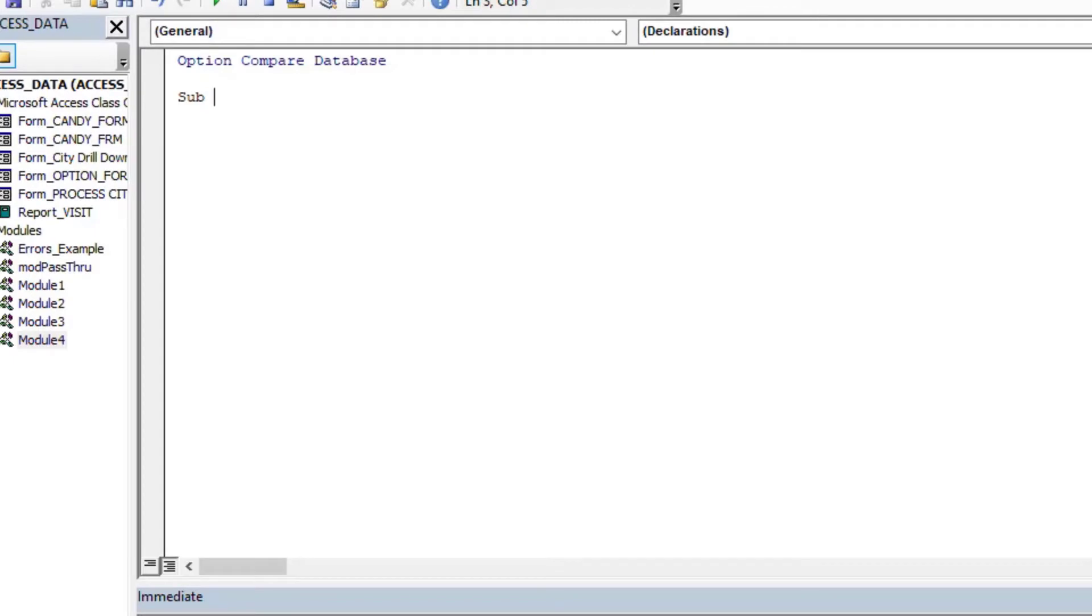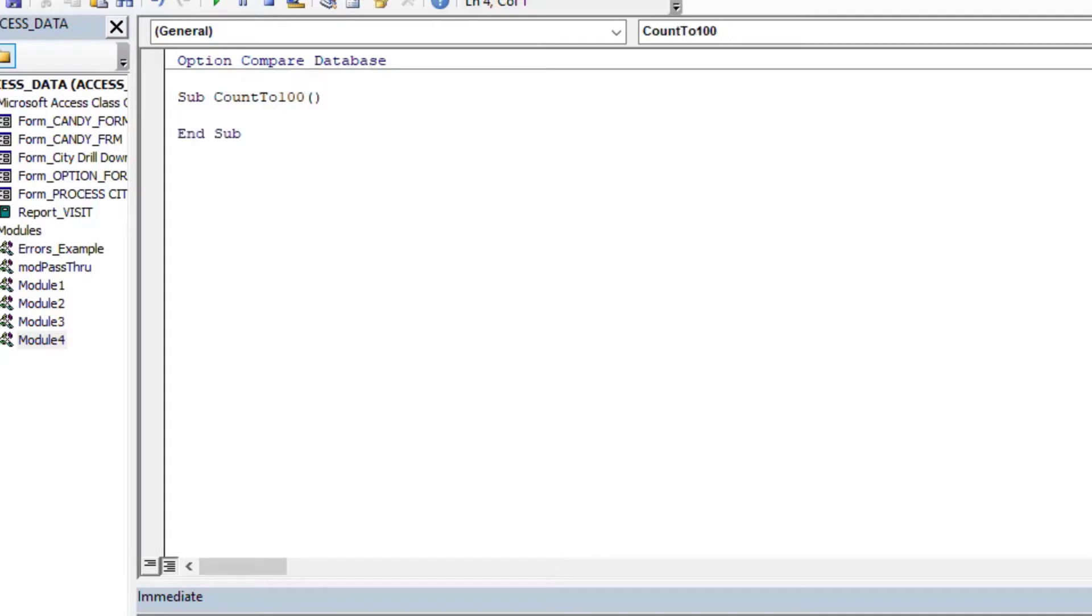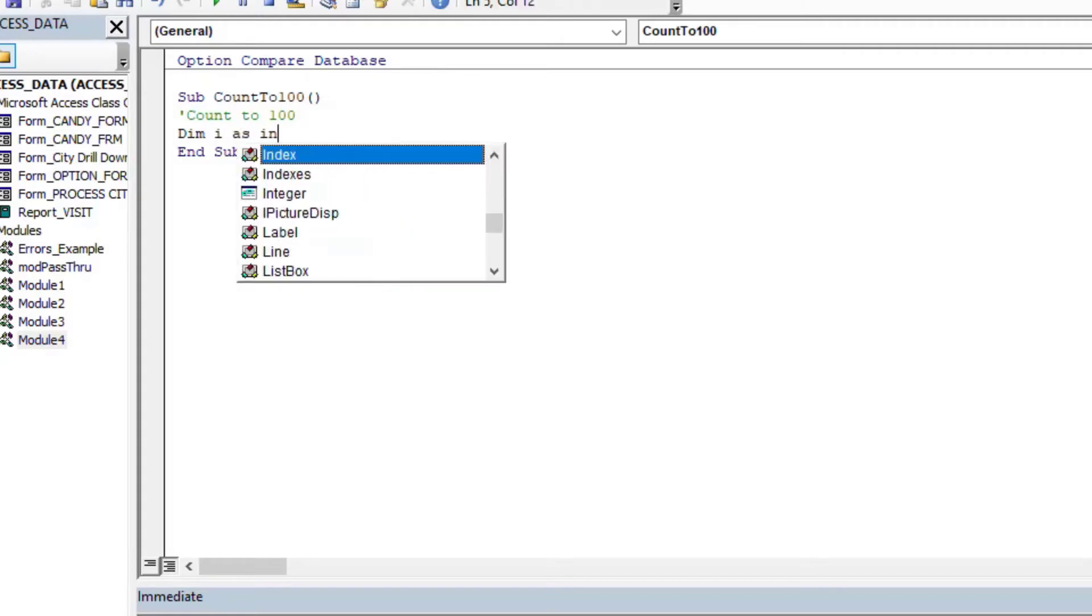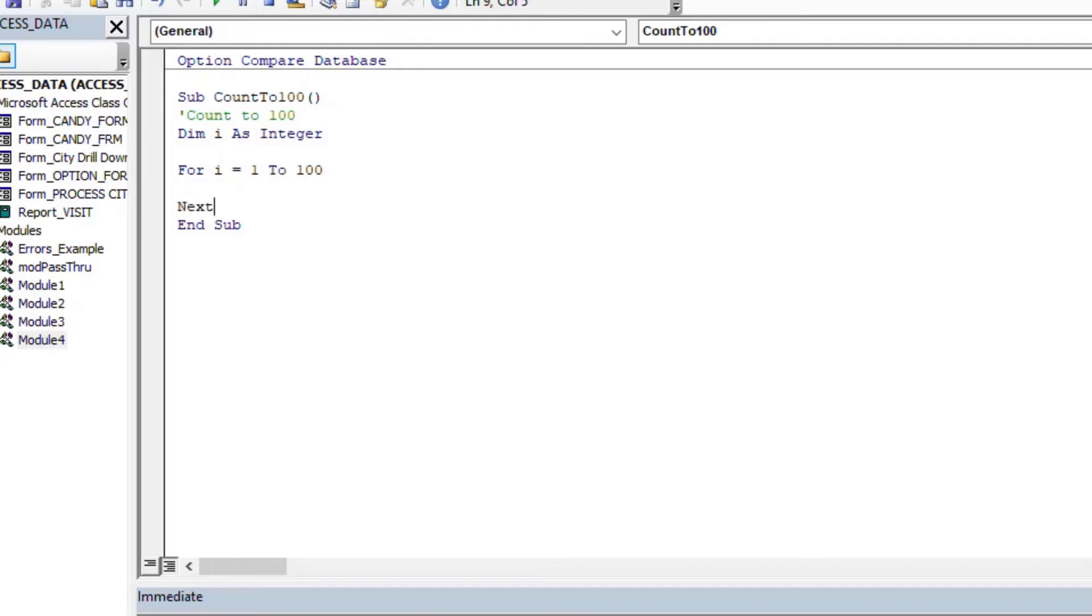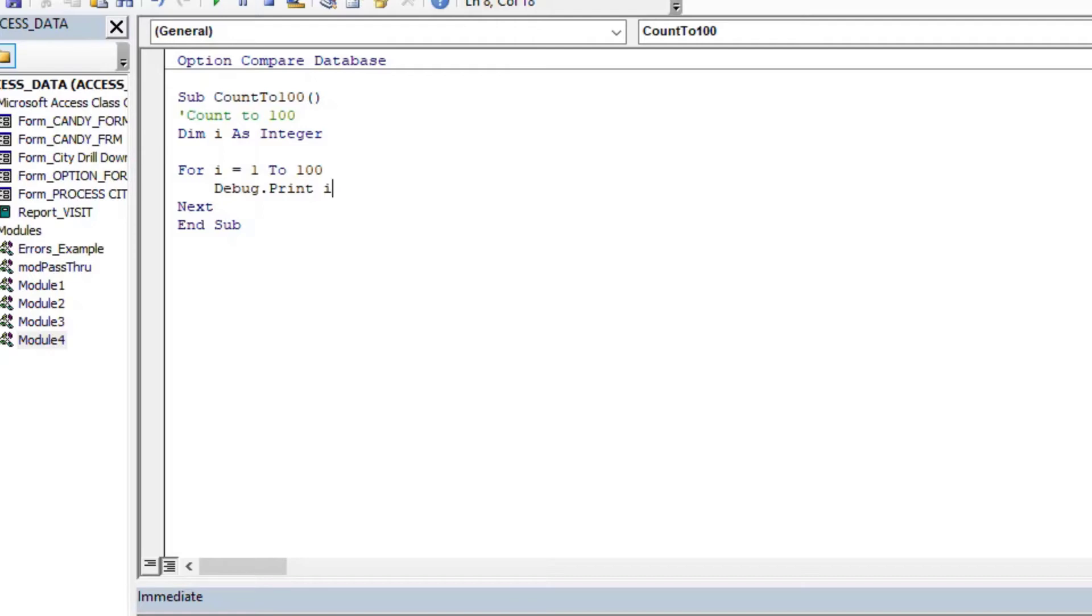So the first thing I'm going to do is I'll make a quick loop here using For Next, and I'll do it inside a subroutine, and we can count to 100. We can do that by using a variable here. We'll use an integer, and we'll just say For I equals 1 to 100, debug.print I. And so what that's going to do is it's going to loop through there and it's just going to spit out as fast as it can 1 to 100.